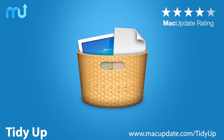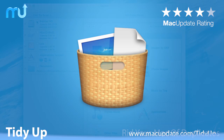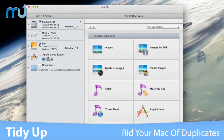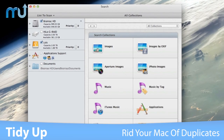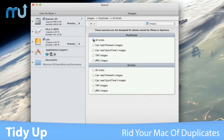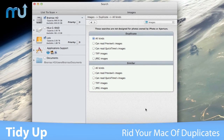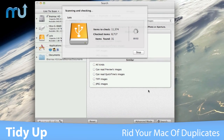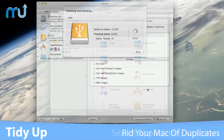Find duplicate files and clean your Mac easily with TidyUp. Search for duplicate files and packages by the owner, application, date, content, type, creator, and more.